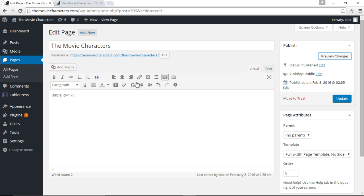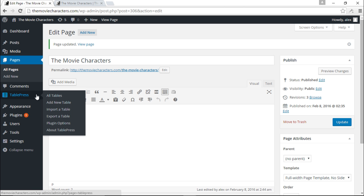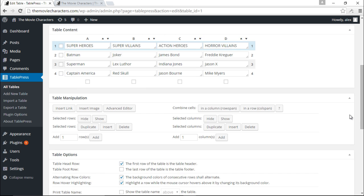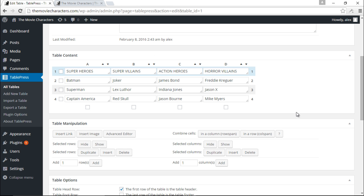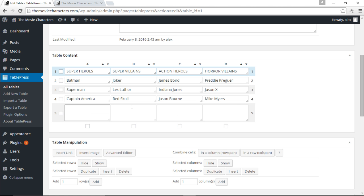Let's go back and make some changes to our table. I'll update the page, come back down to TablePress, click All Tables, and click Edit on the Movie Characters table. I want to add another row beneath the last one — I'll come over here, click Add, and a new row is created.